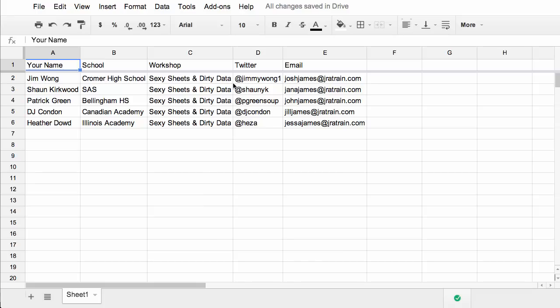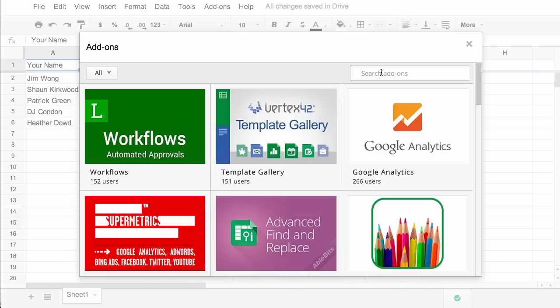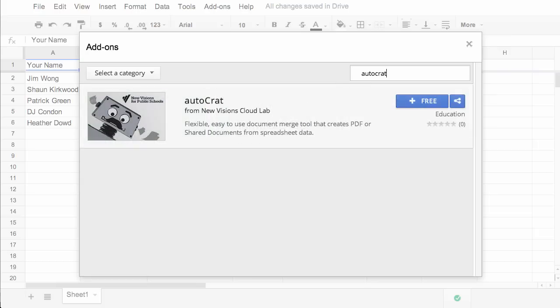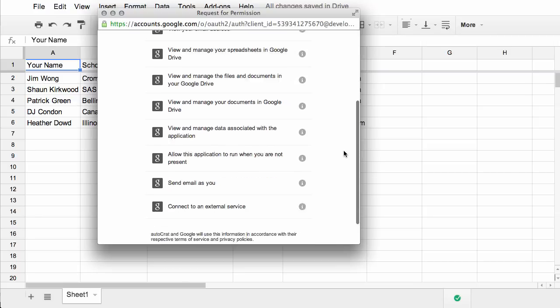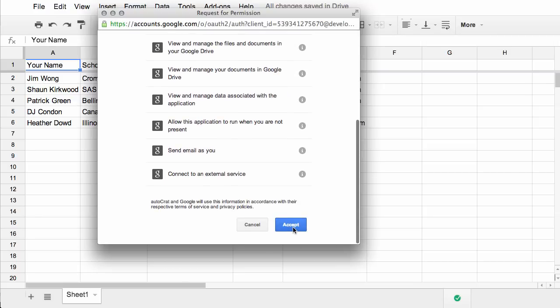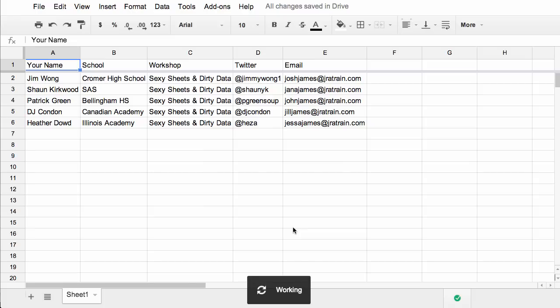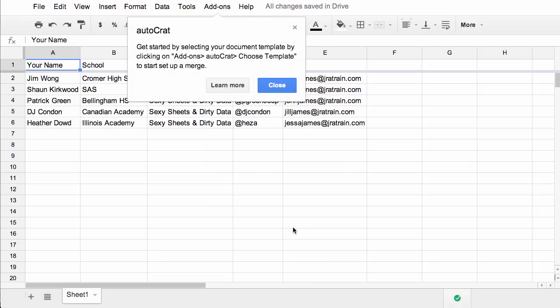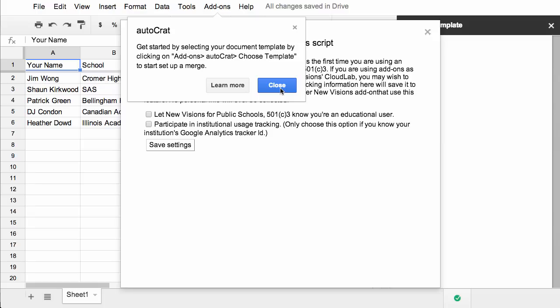The first thing you're going to need to do is install Autocrat from the add-on store. So you get add-ons and you can scroll through the list or search for Autocrat. When you install it, you'll first have to authorize it. The nice thing about the new way that add-ons work is that they're always available. You only need to install it once. You can learn more about the script or just dismiss this notification.